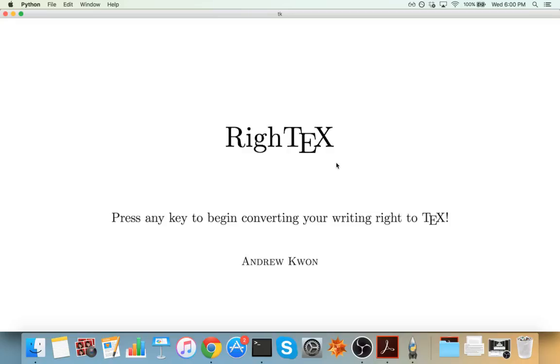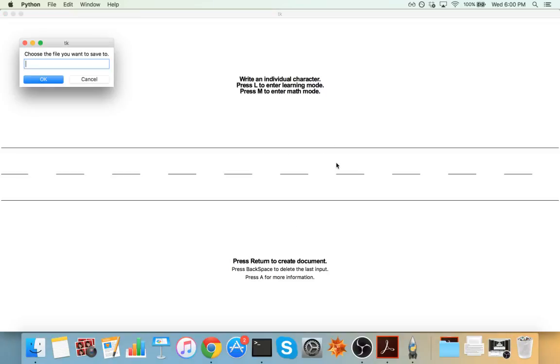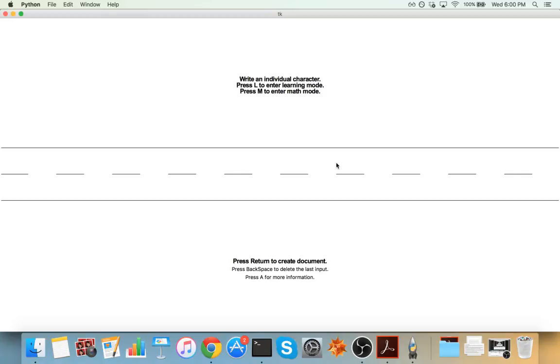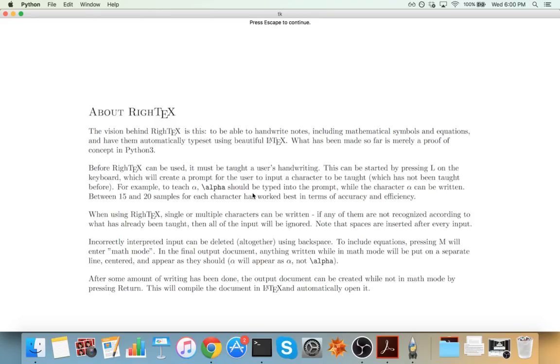So let's go ahead and get started. First it'll ask us a file I want to save to, so I'll just go ahead and say test. And so if I press A for more information, it'll display some more information about what WriteTech is and how it works.